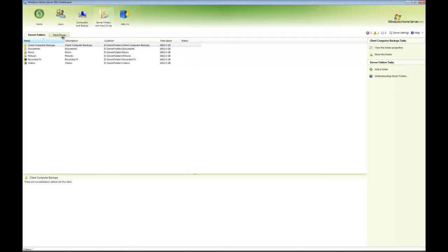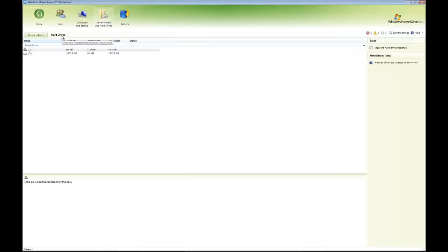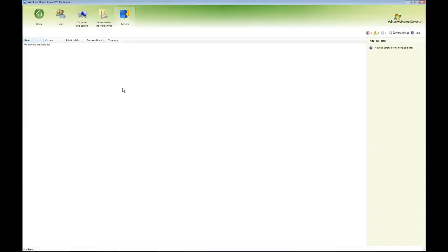We click on the hard drives tab. This will actually show all of the different hard drives or the volumes that are set up. So in my case, a C and a D. And then obviously we've got the add-ins.